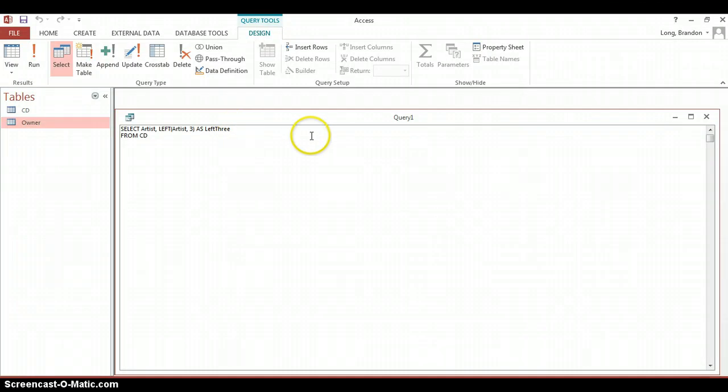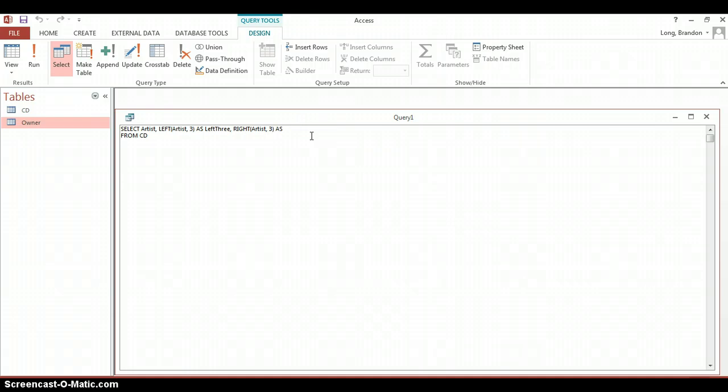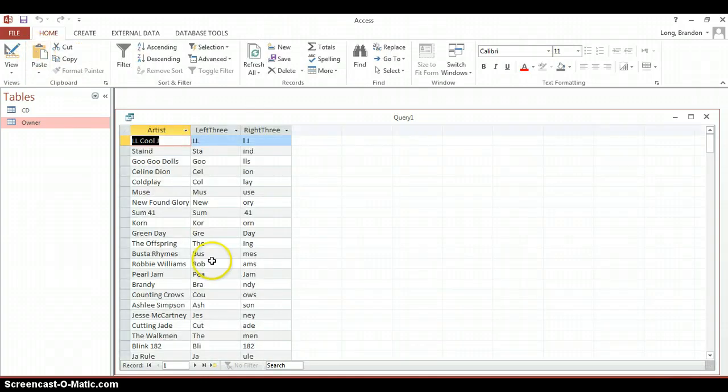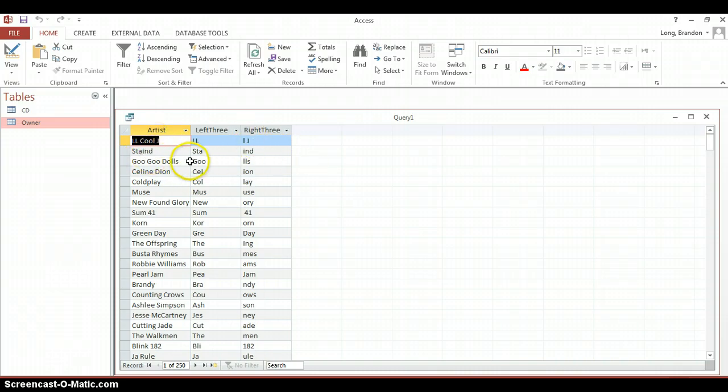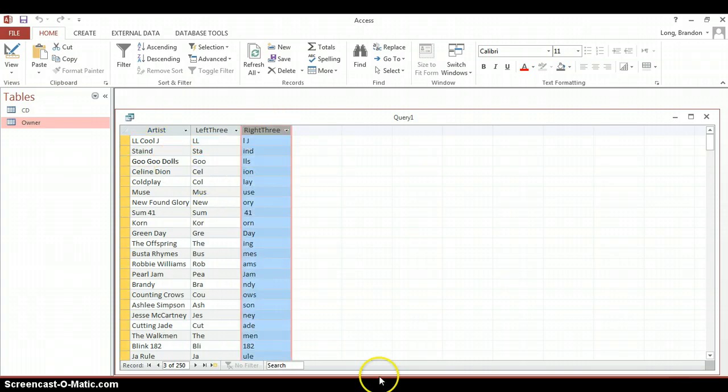So back to our example we're going to add a new field called Right of Artist and we're going to take the last three letters and we're going to call this as Right 3. And if you run it, there we can see this is our new field that we've created and the last three letters, in this case L space J is over there, I-N-D. So it's the last three letters of the Artist name is recorded in this particular field.